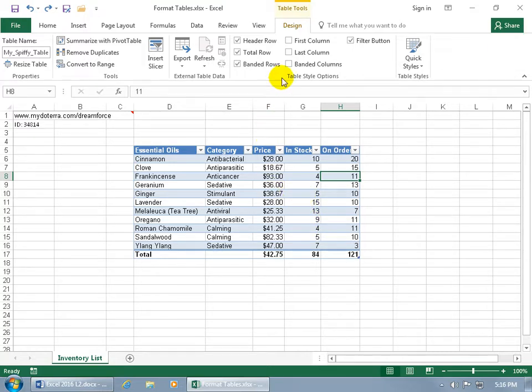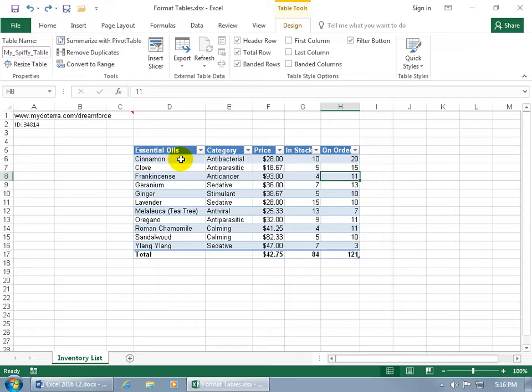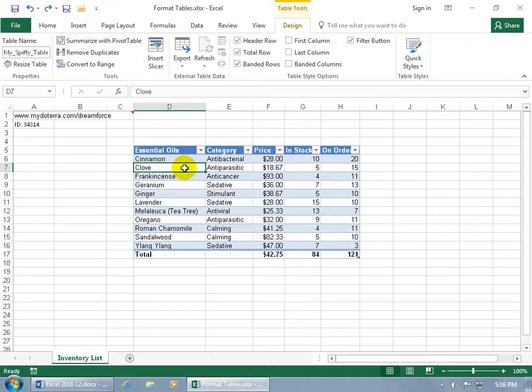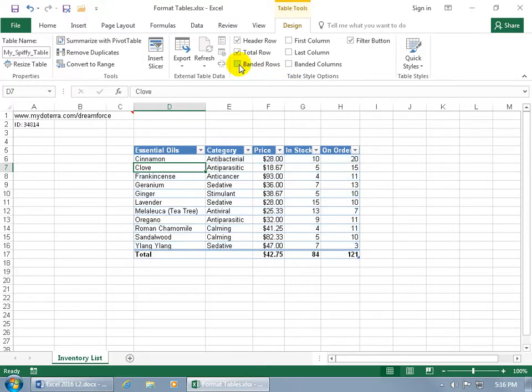Now because I chose this style by default, I get the banded rows. But if I don't want banded rows where I've got the same color every other row - that way it helps me keep my eye on the white path as opposed to veering up - oh, there's blue, stay on the white path - then you can come up here to the table style options group and uncheck banded rows and it's gone.